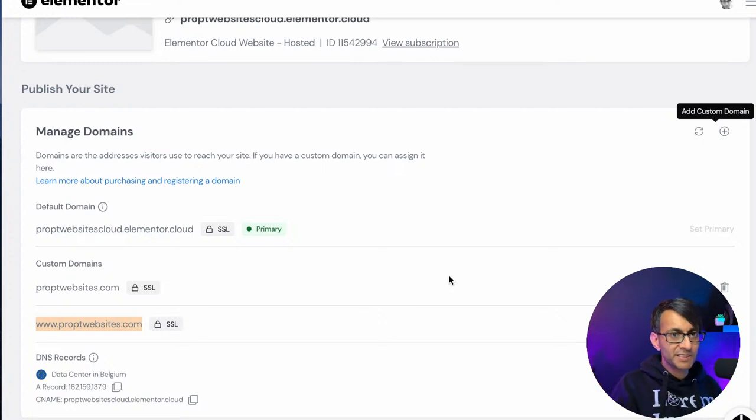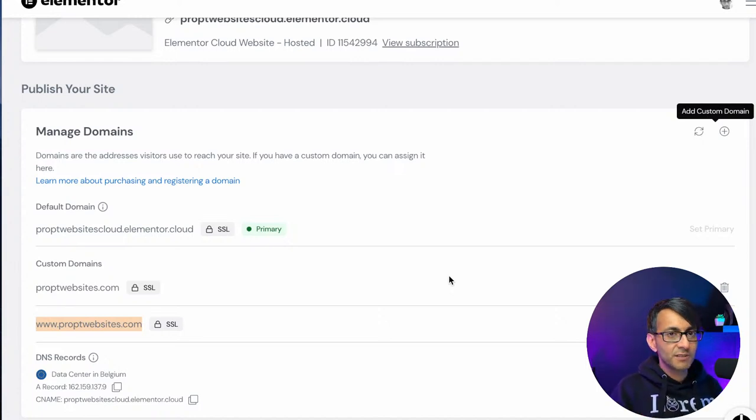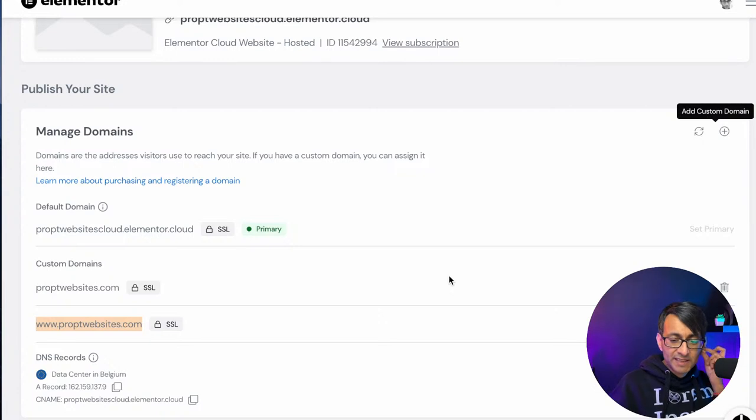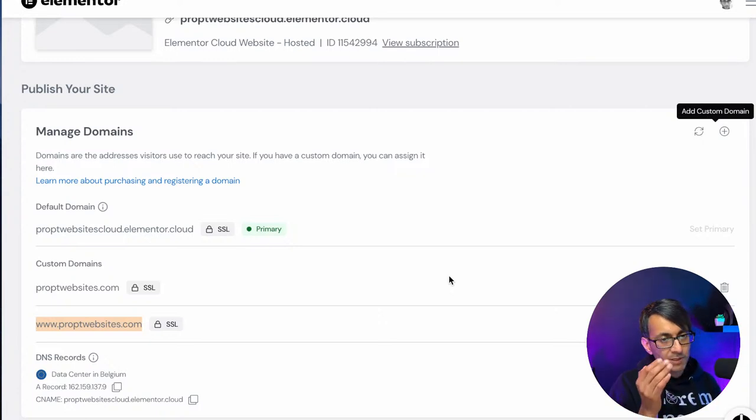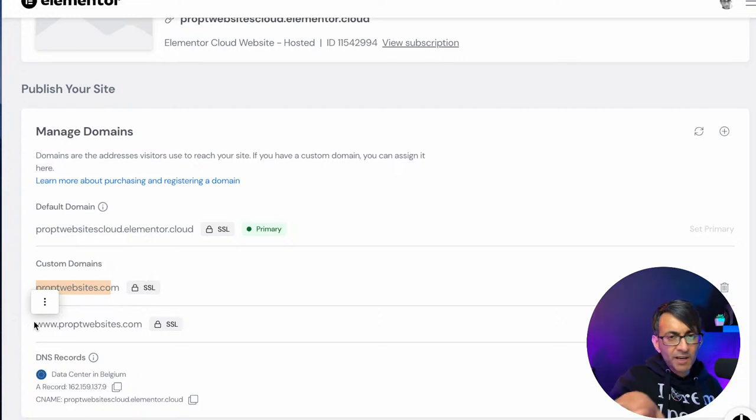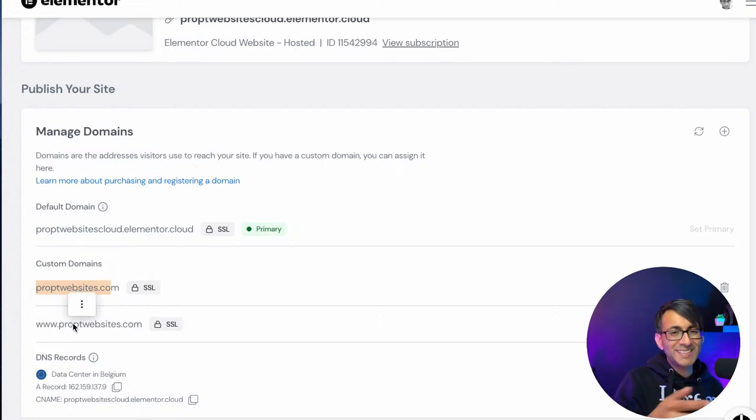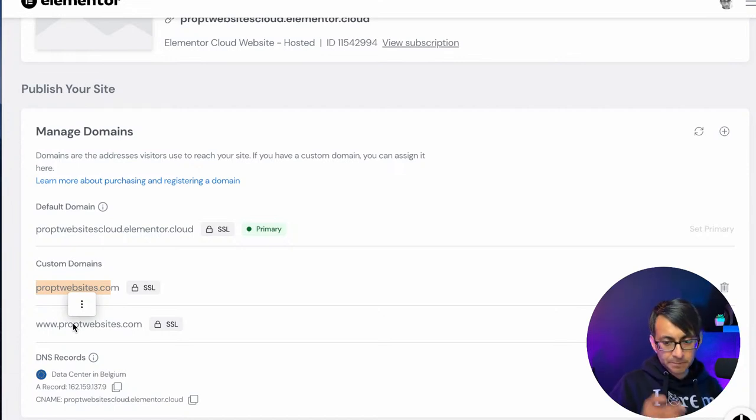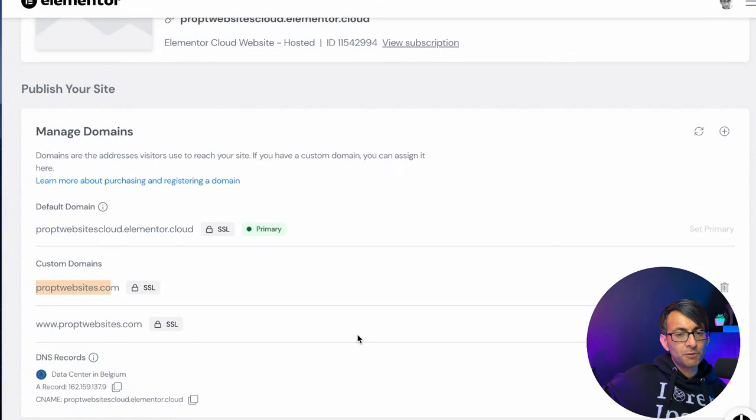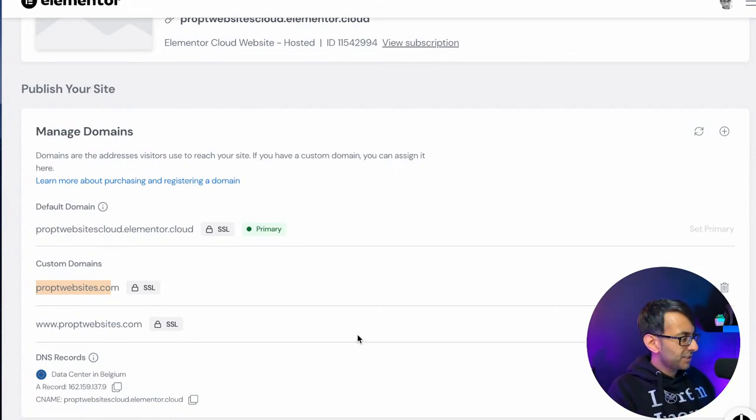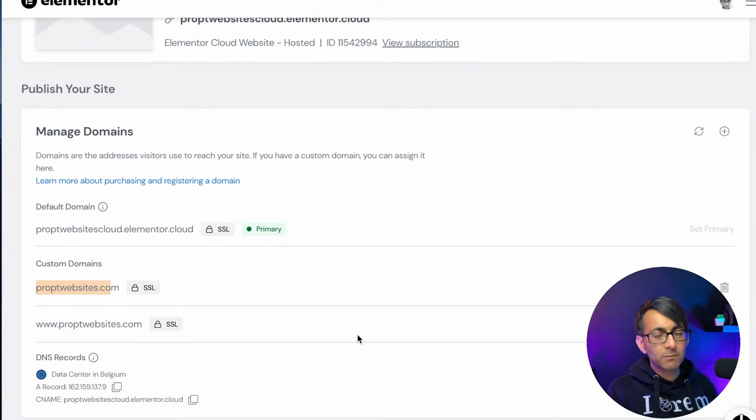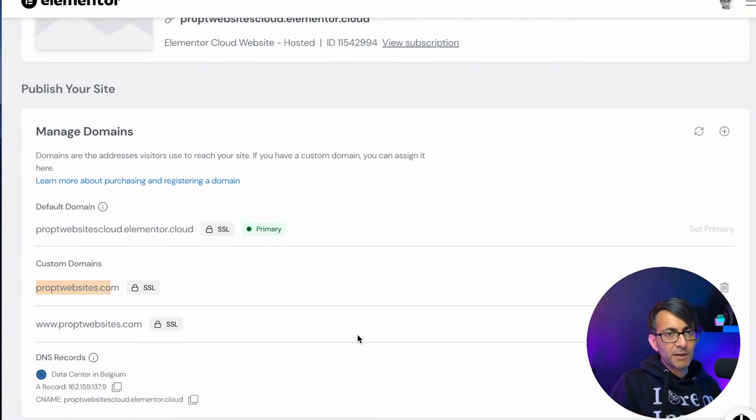The other limitation is you don't get any email provision. So a lot of our clients, the domain they purchase, because of the facilities that are set up with Elementor Cloud, if you just connect your domain without creating a www version, you don't have to buy it. You just create it when you do your DNS name change. It will then connect everything through properly.